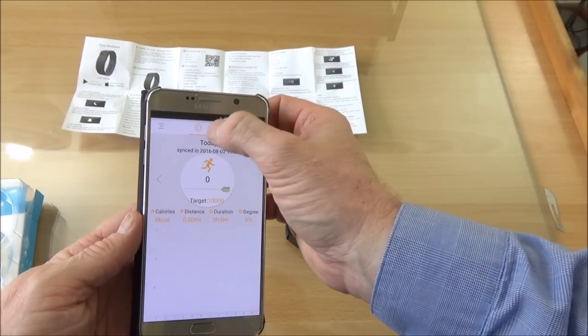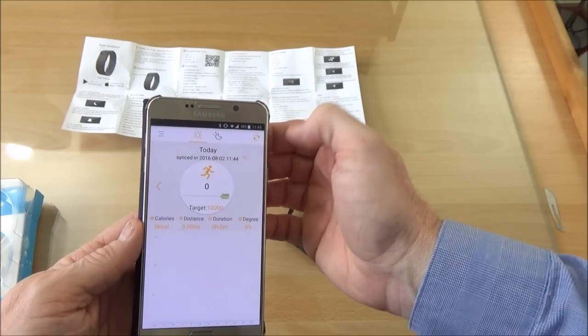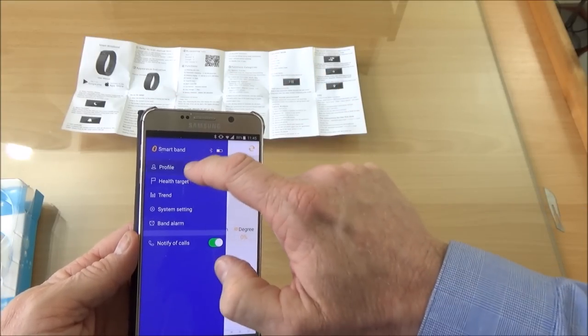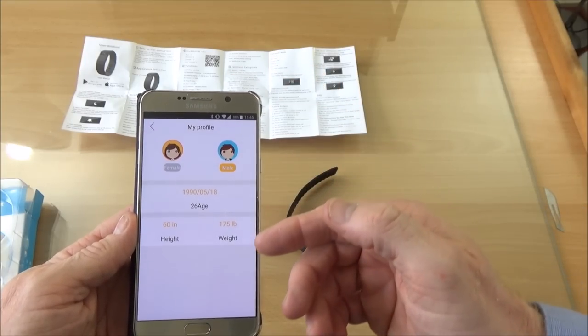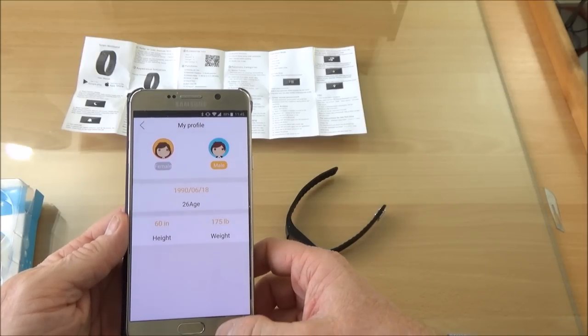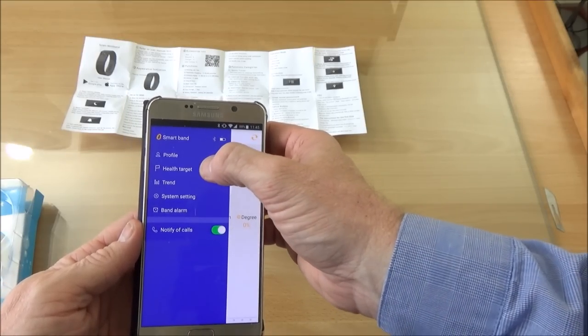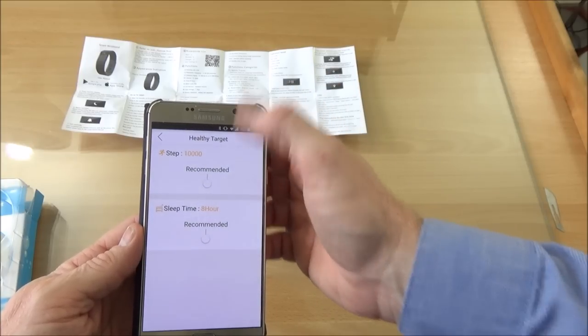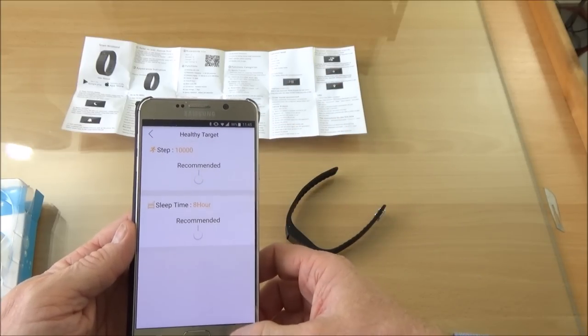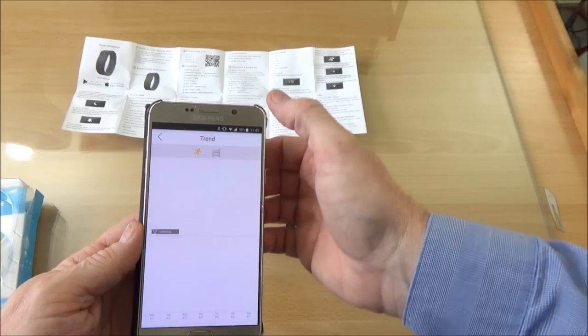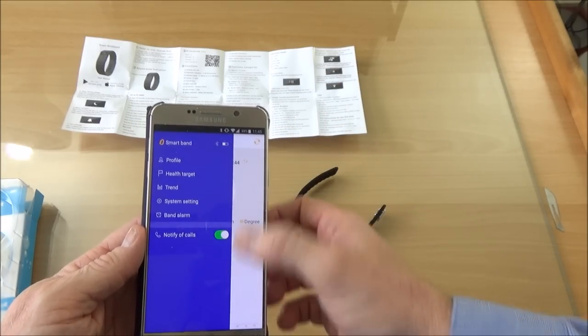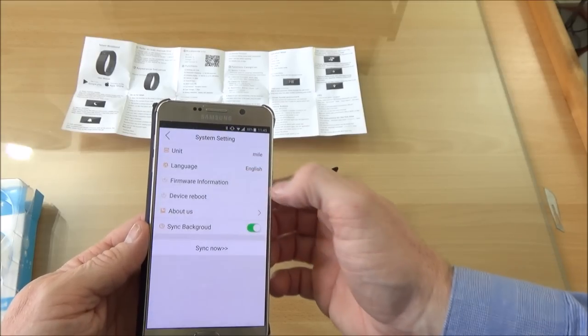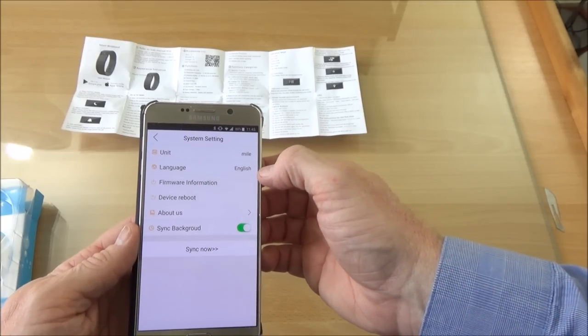And then your sleep. Setup guide. You set it up to male and weight and height and everything else. You've got your target for your number of steps each day. And then you've got the main setup functions here.